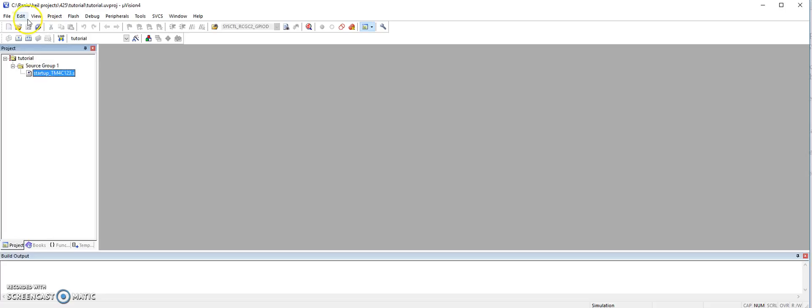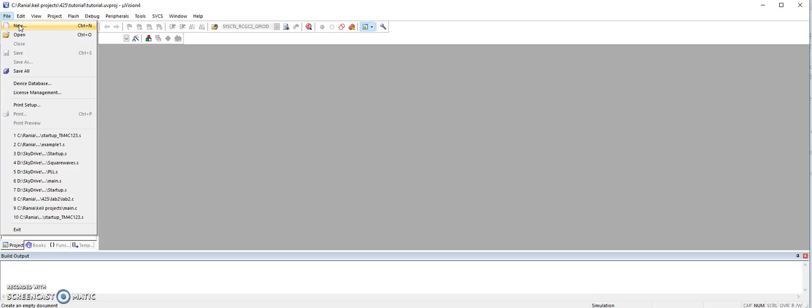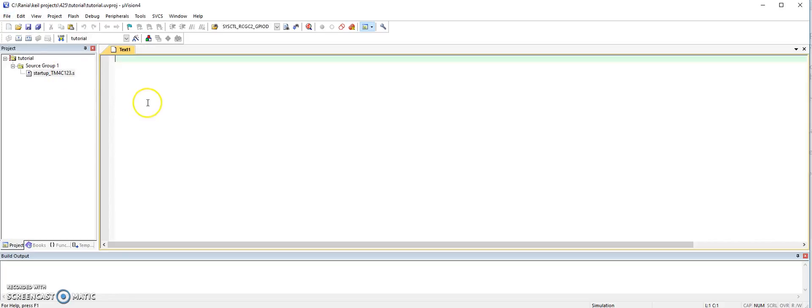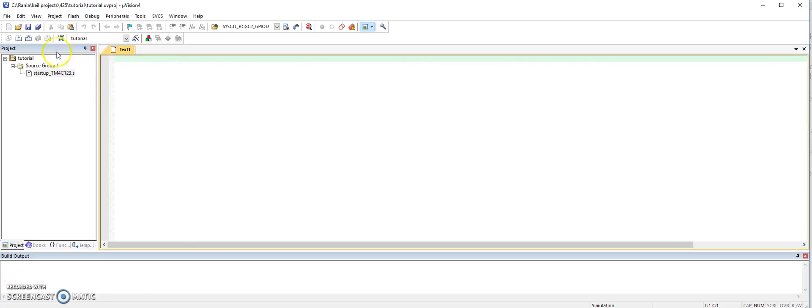Now we want to create a new file for our assembly program. So we go file, new, and then it opens a new editor. And this is where we will write our assembly program. And we need to save it.